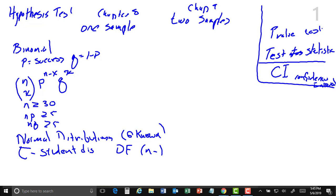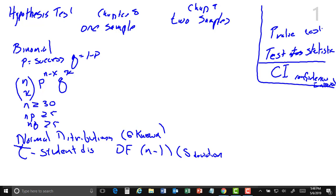And if sigma is not known, we can do what's called the t distribution — the student t distribution. That one you need to have your degrees of freedom, which is n minus 1. This is a t distribution — you're going to use s instead from your sample. That's a sample deviation. You use that instead of sigma.